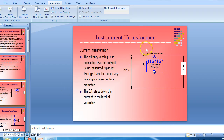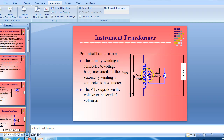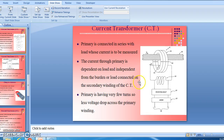In a current transformer, the primary winding is connected so that the current being measured passes through it, and the secondary winding is connected across the ammeter. The CT steps down the current to a level suitable for the ammeter. In a potential transformer, the primary winding is connected to the voltage being measured and the secondary winding is connected to a voltmeter. The PT steps down the voltage to the voltmeter level on the secondary.